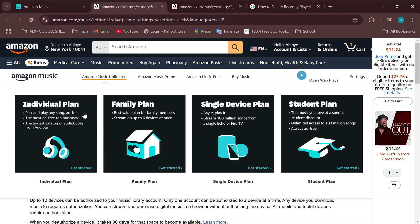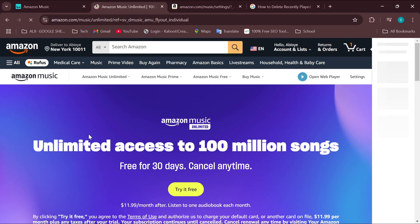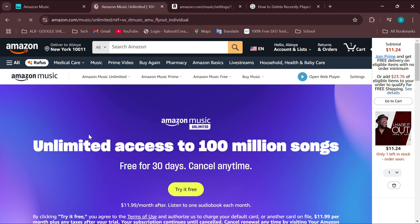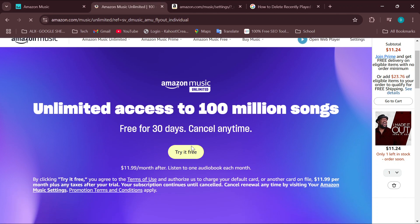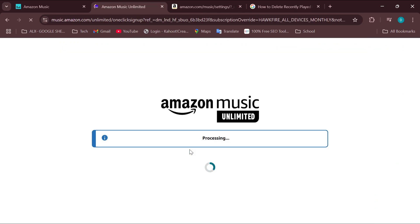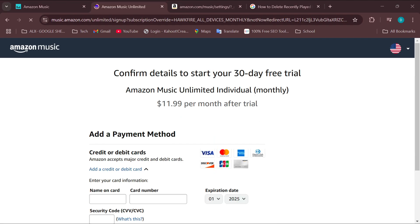Music Unlimited. Then you'll see the different plans available. Select the plan that is suitable for you and then click the Try it Free button to be directed to the next page where you would make your payment. Once you have subscribed successfully,